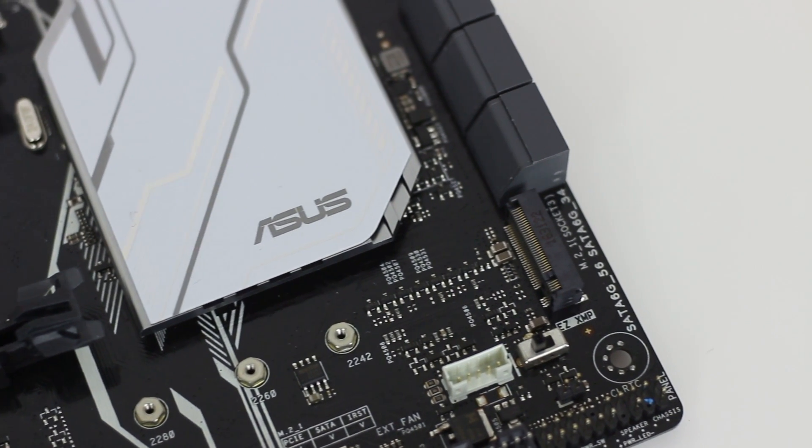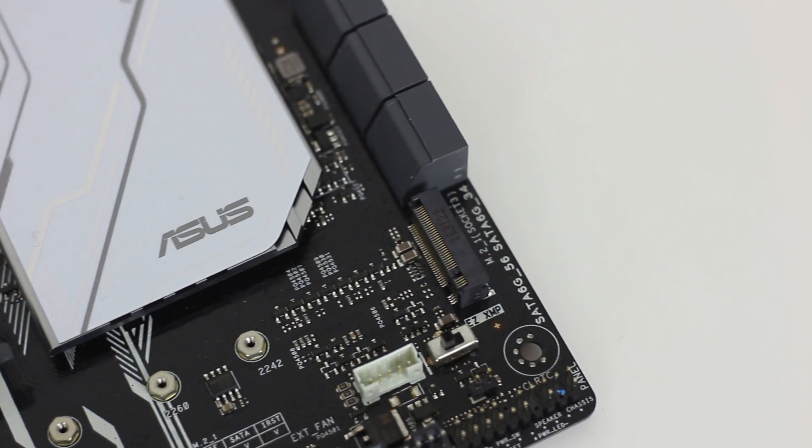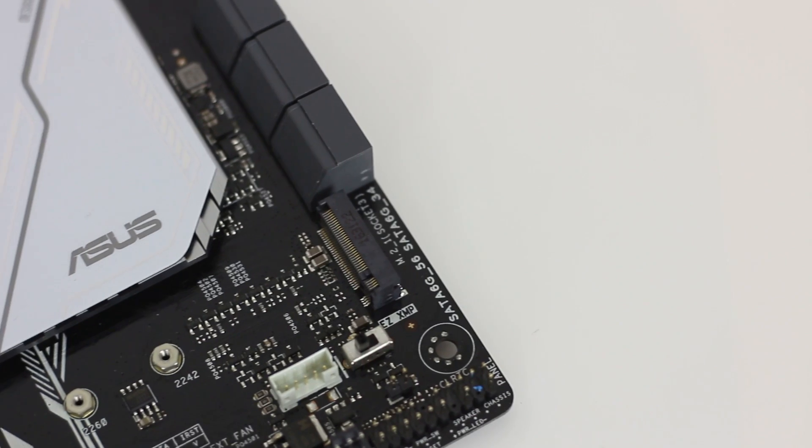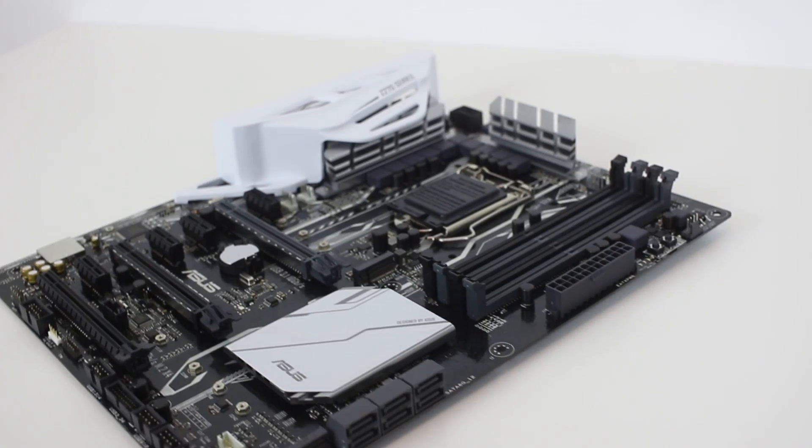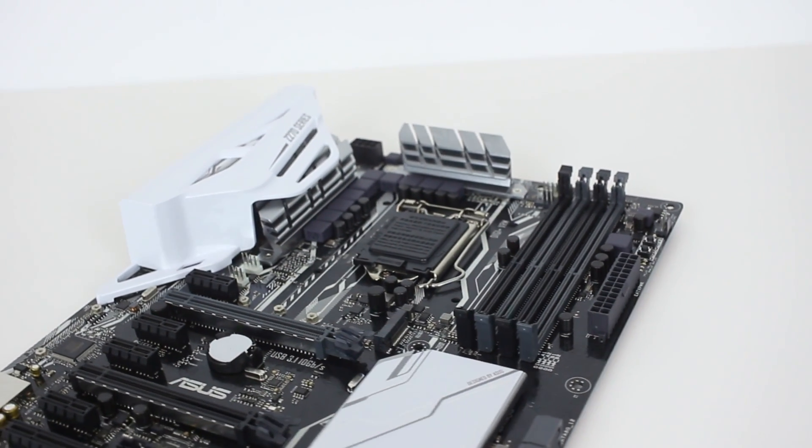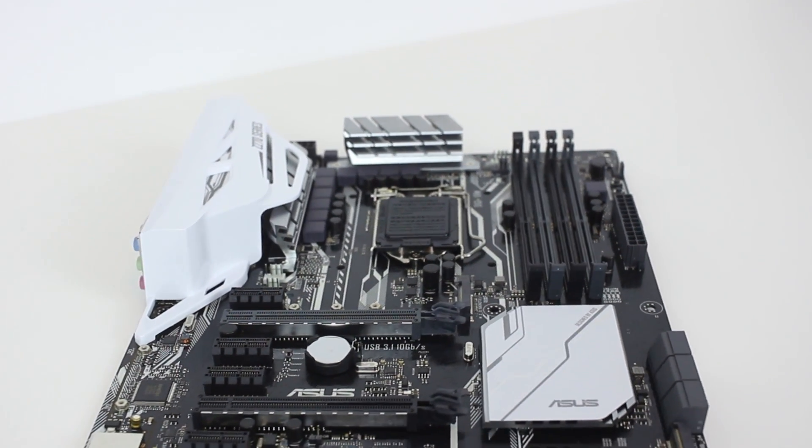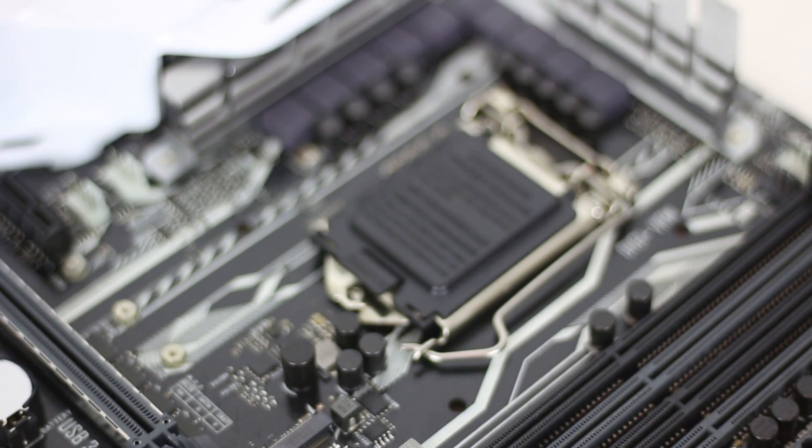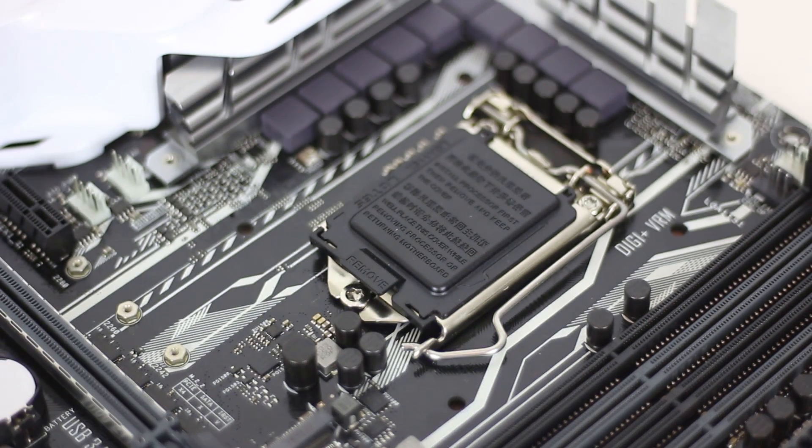Overall, it really is a fantastic board and one that differentiates itself from Asus' higher-end Z270 options, whilst maintaining the core features that the Z170 and Z270 motherboard owners have come to love and demand.